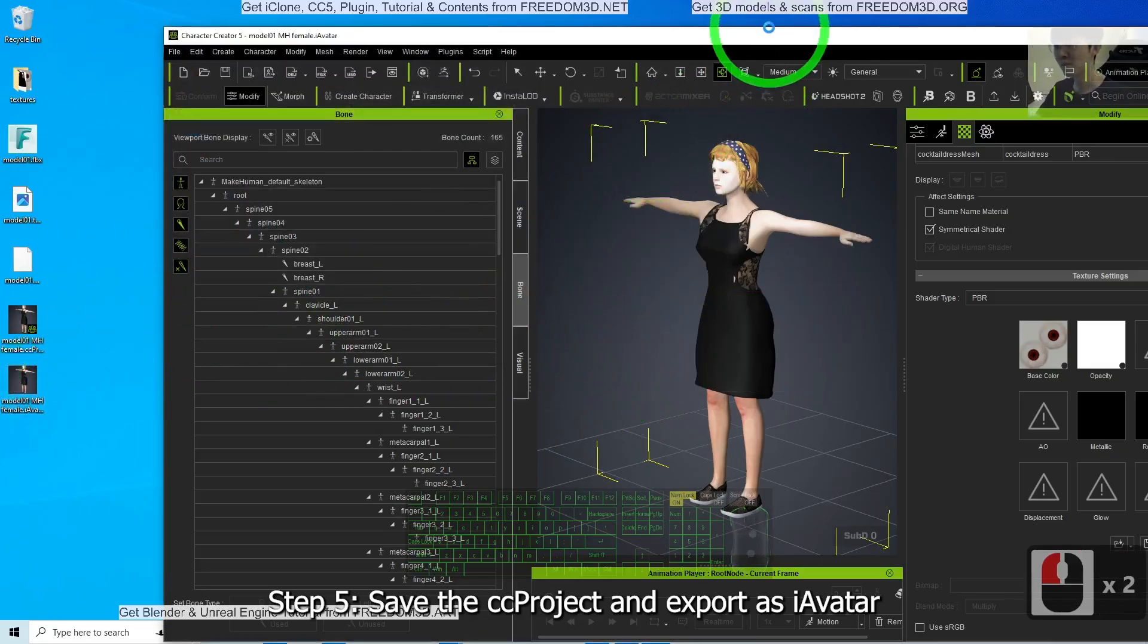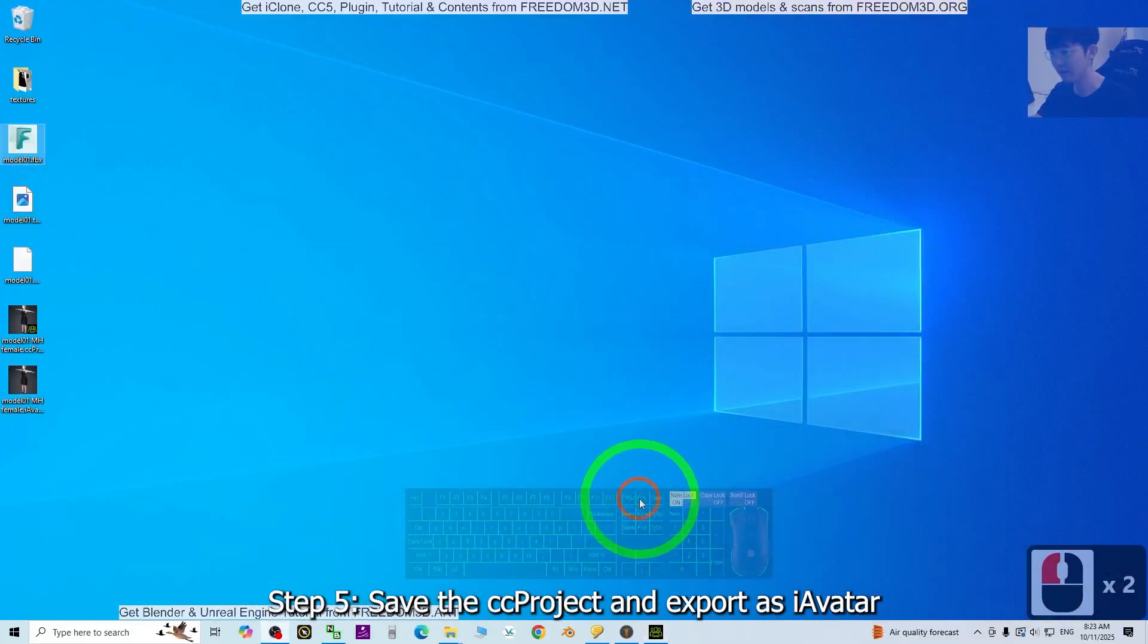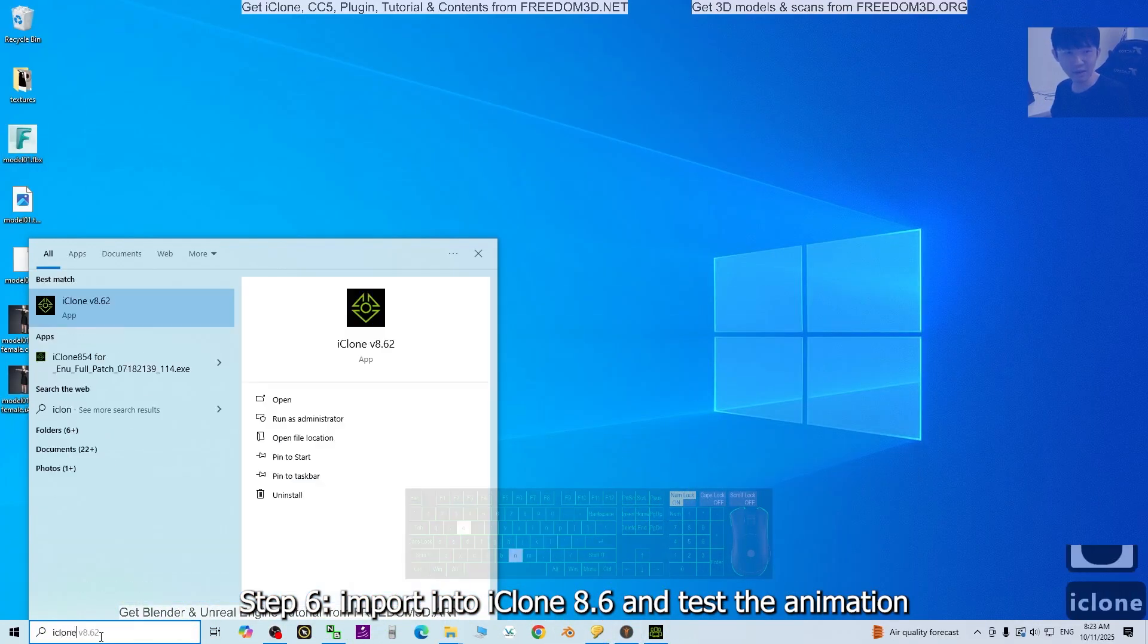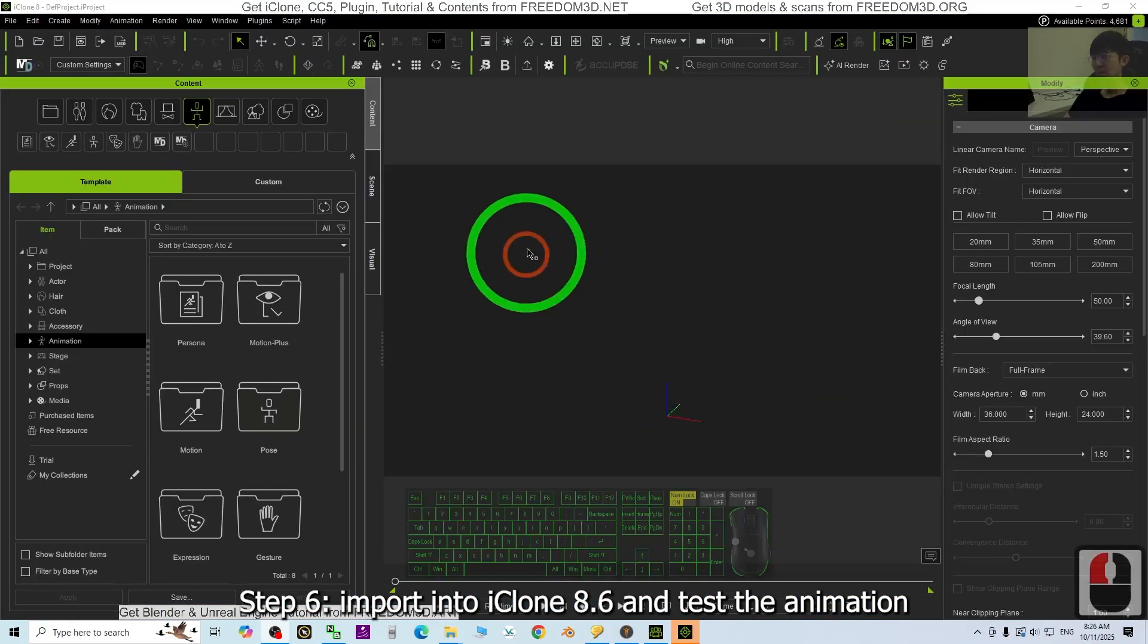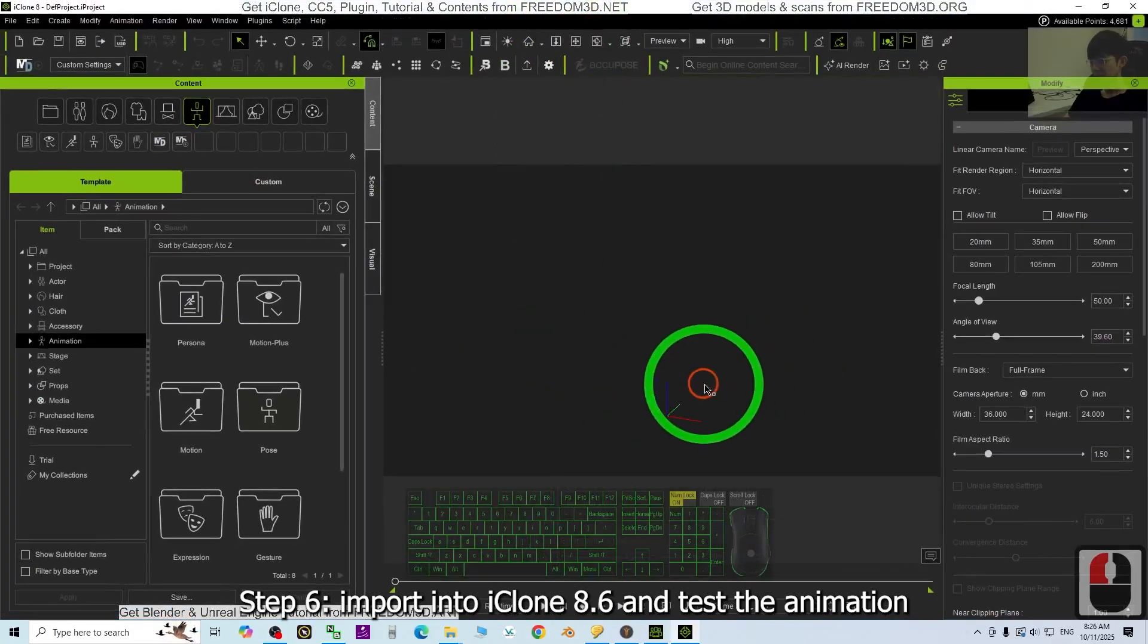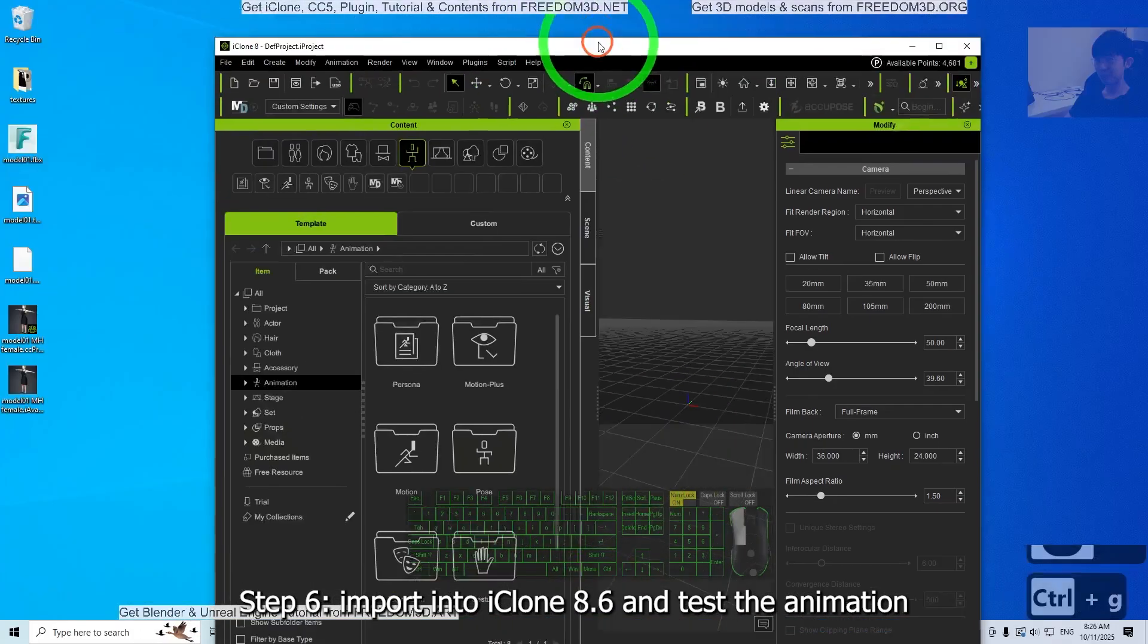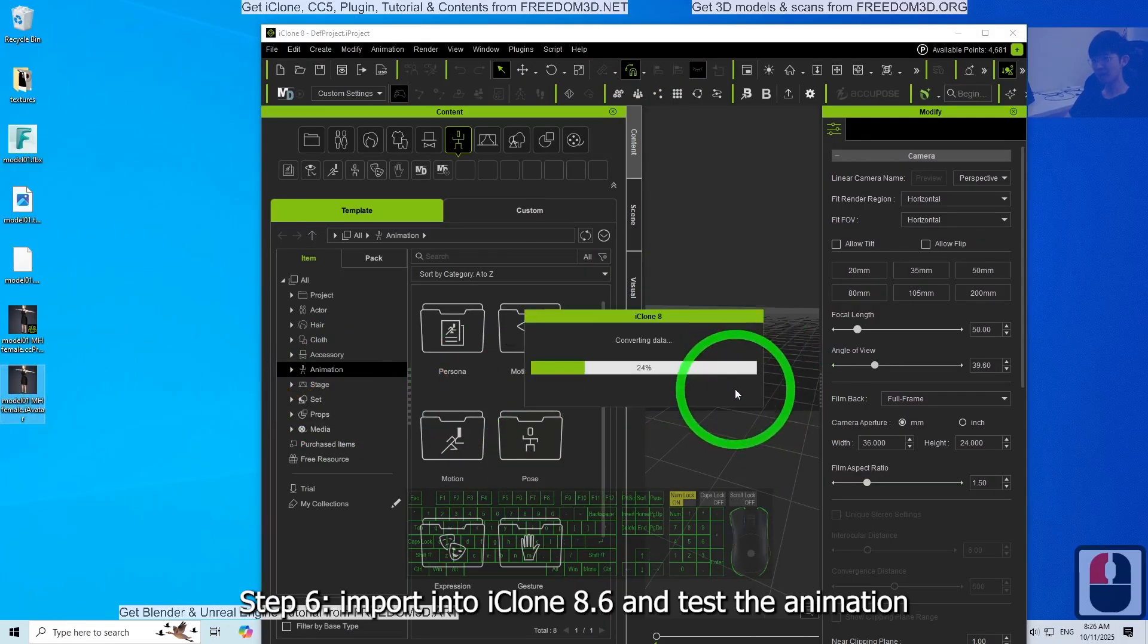So now we are going to test it in iClone. I'm going to just open iClone, iClone 8.62. Alright, so this is iClone 8. We are going to test the avatar just now. I press Ctrl+G to look at the grid. Then the iAvatar is set here.